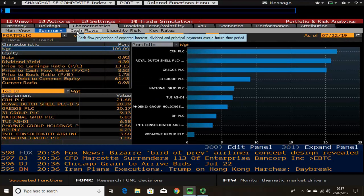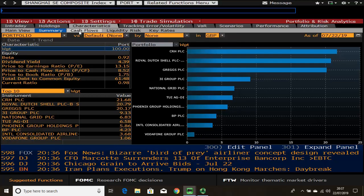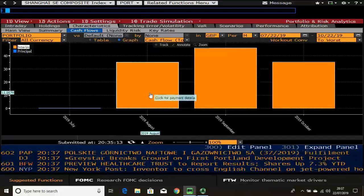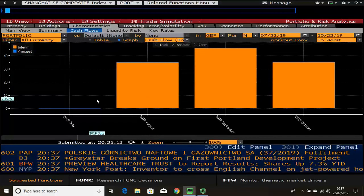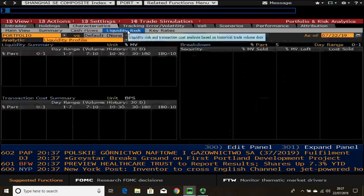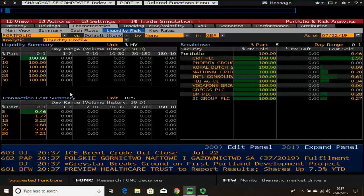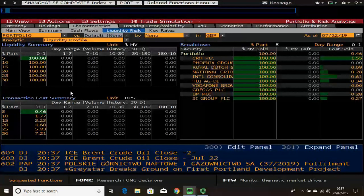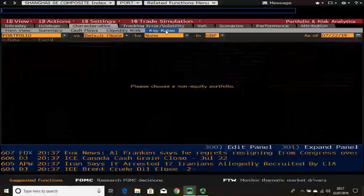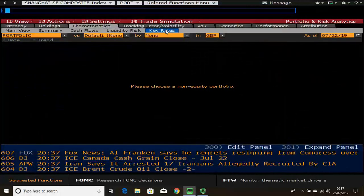There are a few more mini tabs. The cash flow mini tab shows you when you receive dividends, and for a fixed income portfolio it shows bond principal and interest coupons. The liquidity risk tab refers to the likelihood of not being able to sell equities and suggests which security faces the most liquidity risk. The key rates tab really refers to a fixed income portfolio.